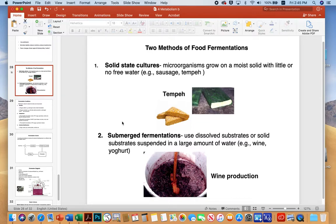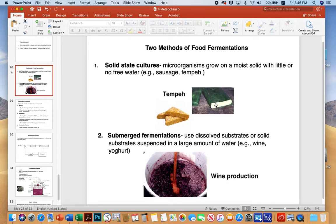There are two methods of food fermentation: solid state and submerged type. In solid state, microorganisms grow on a moist solid with little or no free water — for example, sausage fermentation or crushing soybeans to make tempeh, sometimes wrapped in banana leaves to create an anaerobic environment. In submerged fermentation, dissolved or solid substrates are suspended in a large amount of liquid — wine and yogurt are good examples.